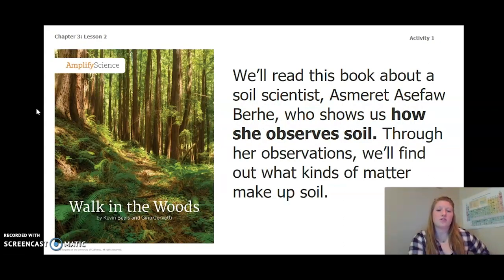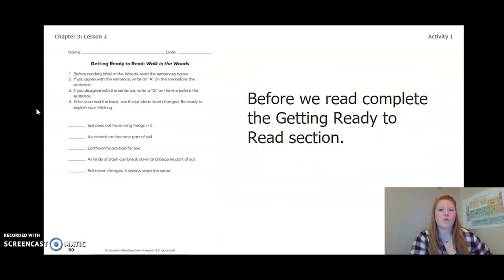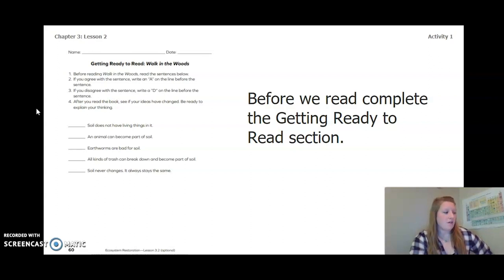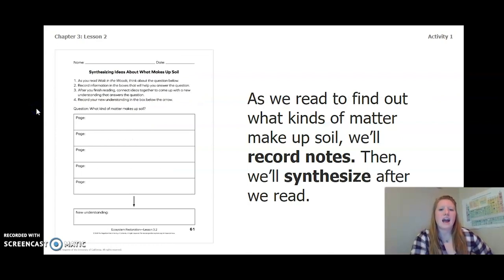We're going to read a book about a soil scientist, Marat Asafia Burkey, who shows us how she observed soil. Through her observations we'll find out what kinds of matter make up soil. Before we read, let's complete the Getting Ready to Read section. This can be found on page 60 of your Ecosystem Restoration workbook or on page 3 of your Chapter 3 Lesson 2 activity packet. Pause the video and answer those questions now.